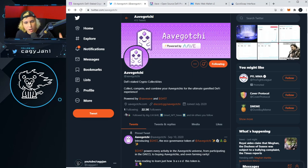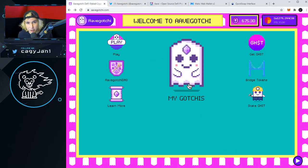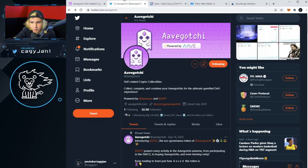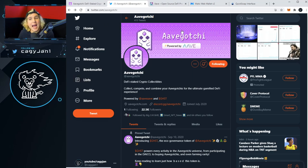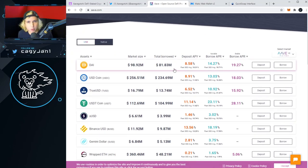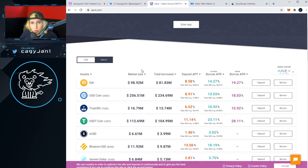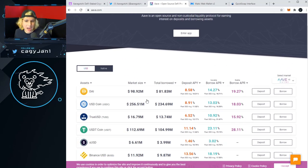Aavegotchi is a DeFi staked crypto collectible game. What does that mean? This pet — when you get a pet in Aavegotchi — you can put money inside of it, money that generates passive income. That happens because Aavegotchi is powered by Aave, an open source and non-custodial liquidity protocol for earning interest on deposits and borrowing assets. So for example, if you get an Aavegotchi that is a DAI Aavegotchi, you put DAI inside it and that DAI is giving you an APY — an annual percentage yield.